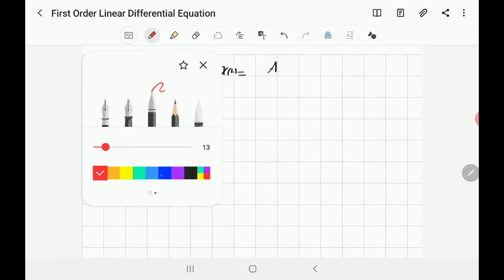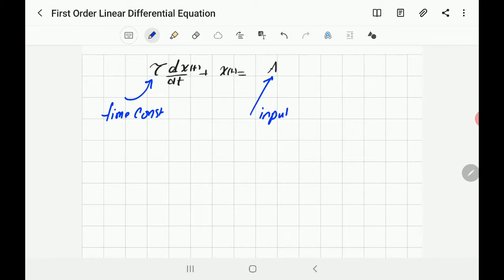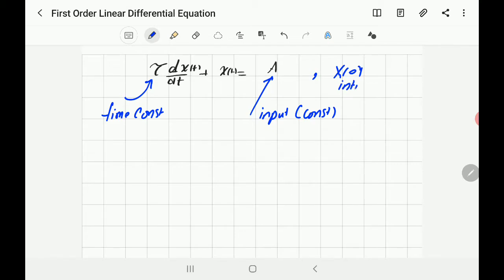Let's name each variable. Tau is the time constant of the system — it's a constant. The value 'a' is the input, and in this case it's assumed to be a constant number like 10 or 12. You should also be given the initial condition x(0).